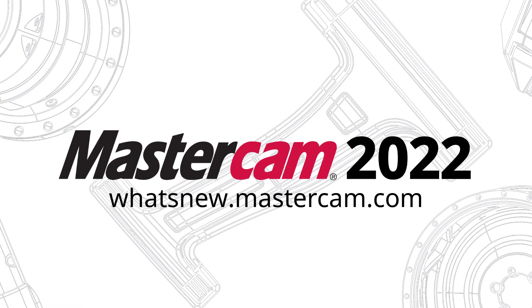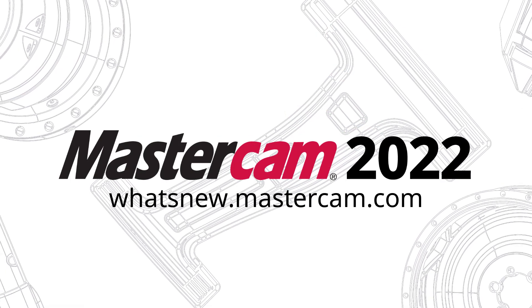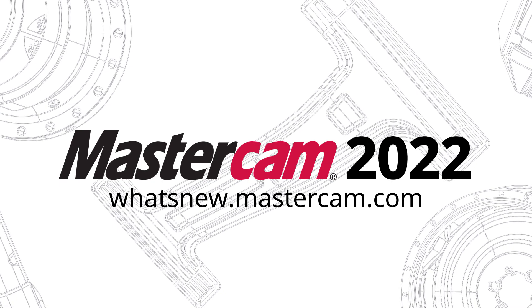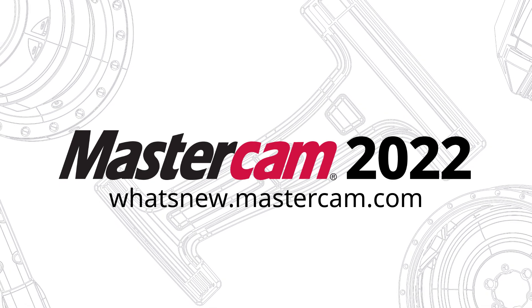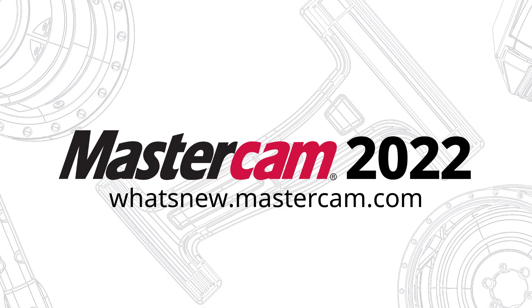For more information on enhancements to Mastercam, be sure to visit whatsnew.mastercam.com.